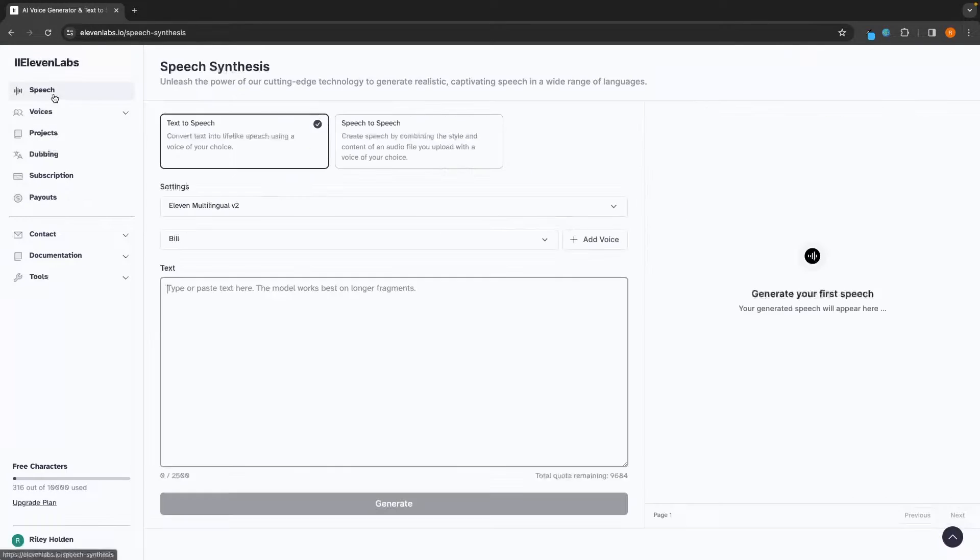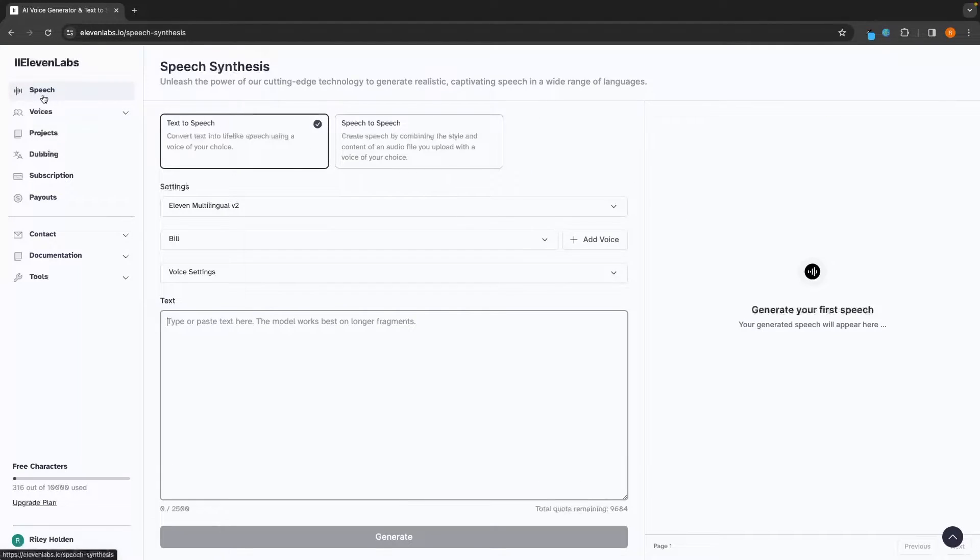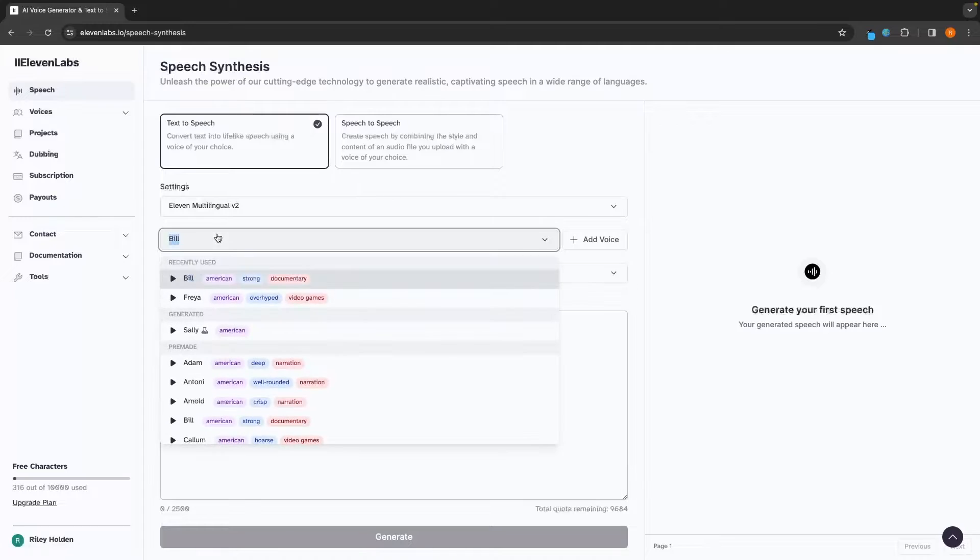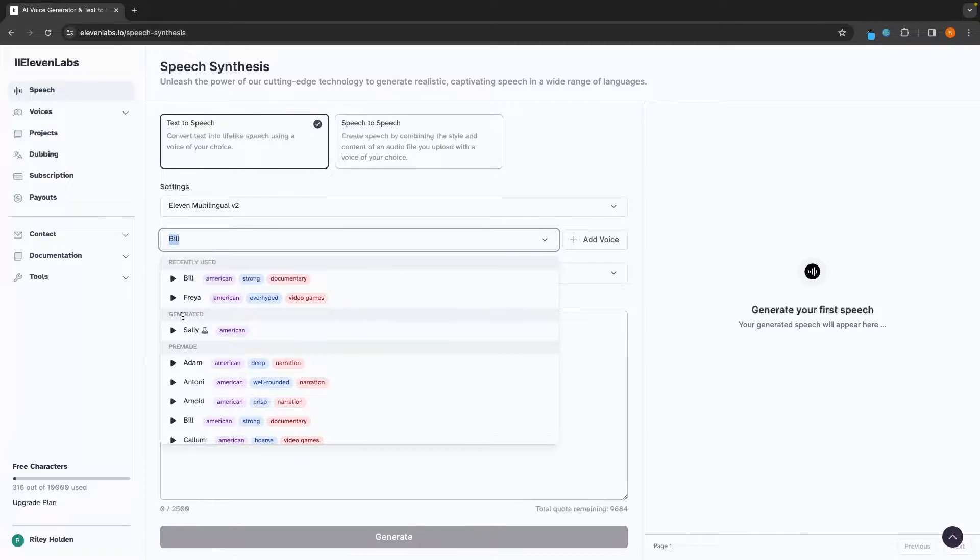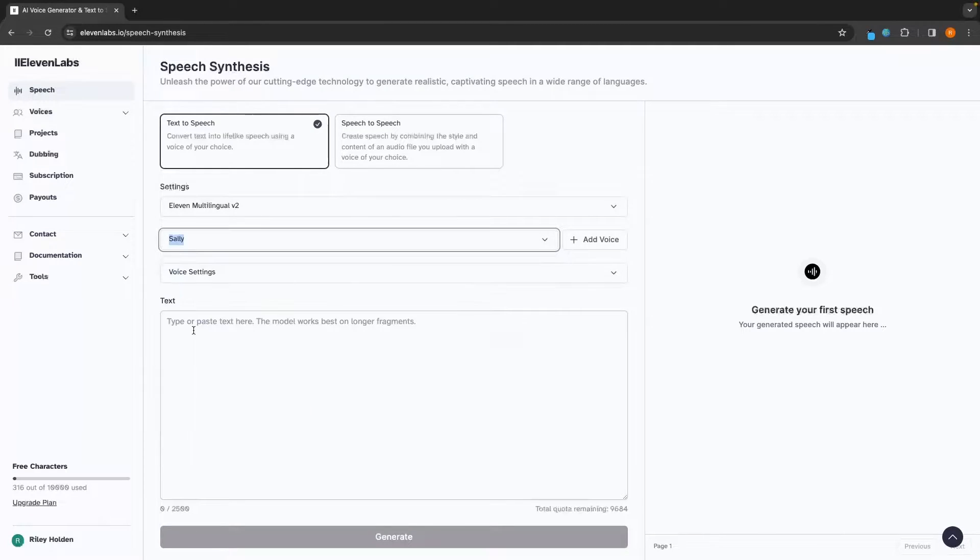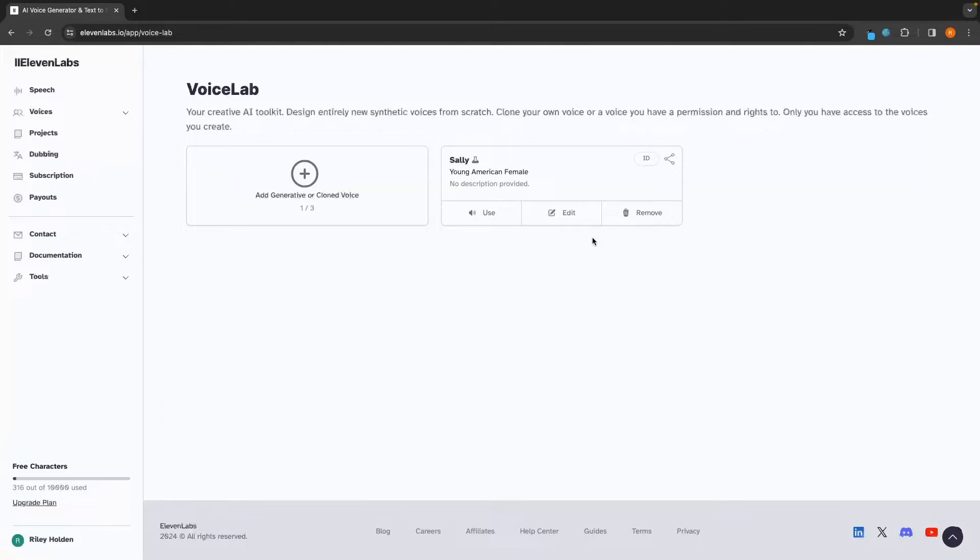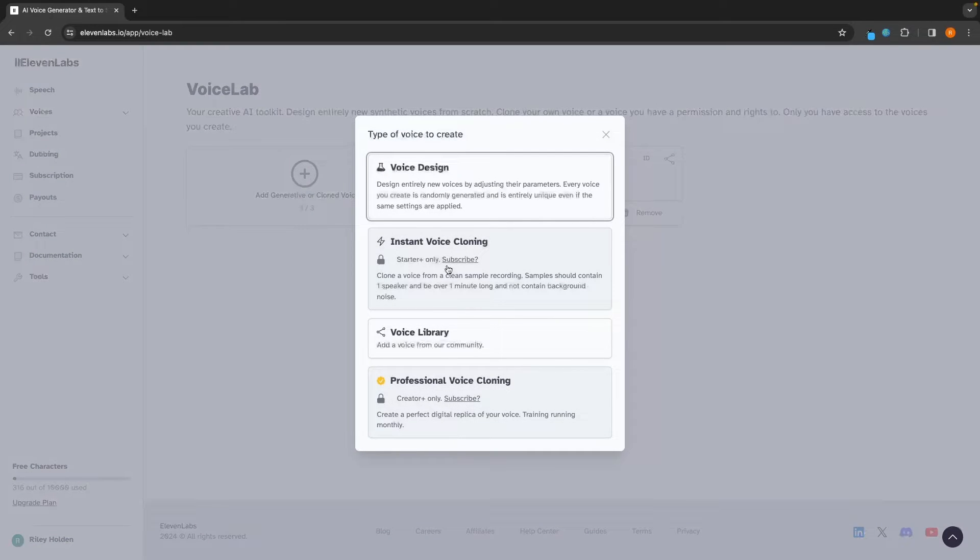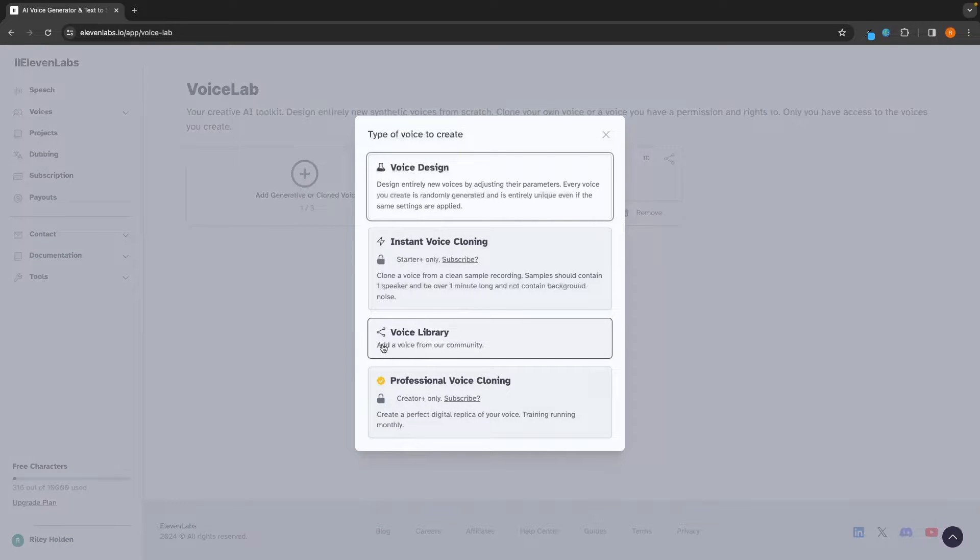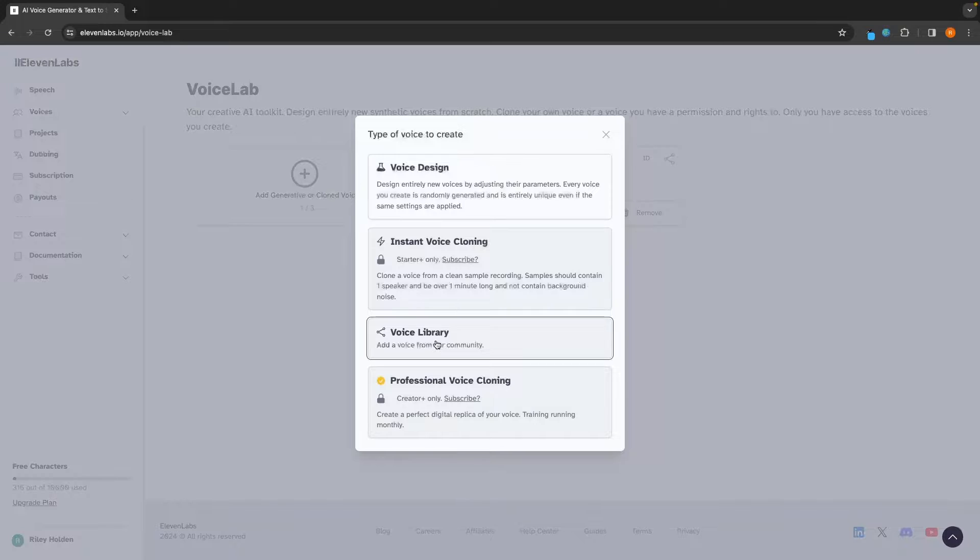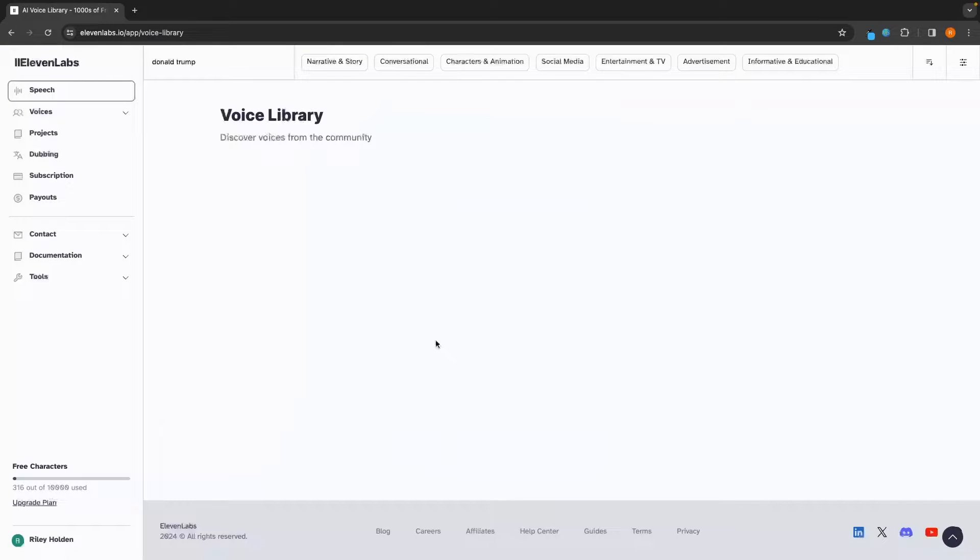Click on create voice, and now that voice is created. So if we go back over to the speech section, we can go in here and see that Sally has been generated, and we can now use the voice we just created. Alternatively, we can once again go to add voice, go to add a new voice, and choose from the voice library, which is all of the voices the community has created.